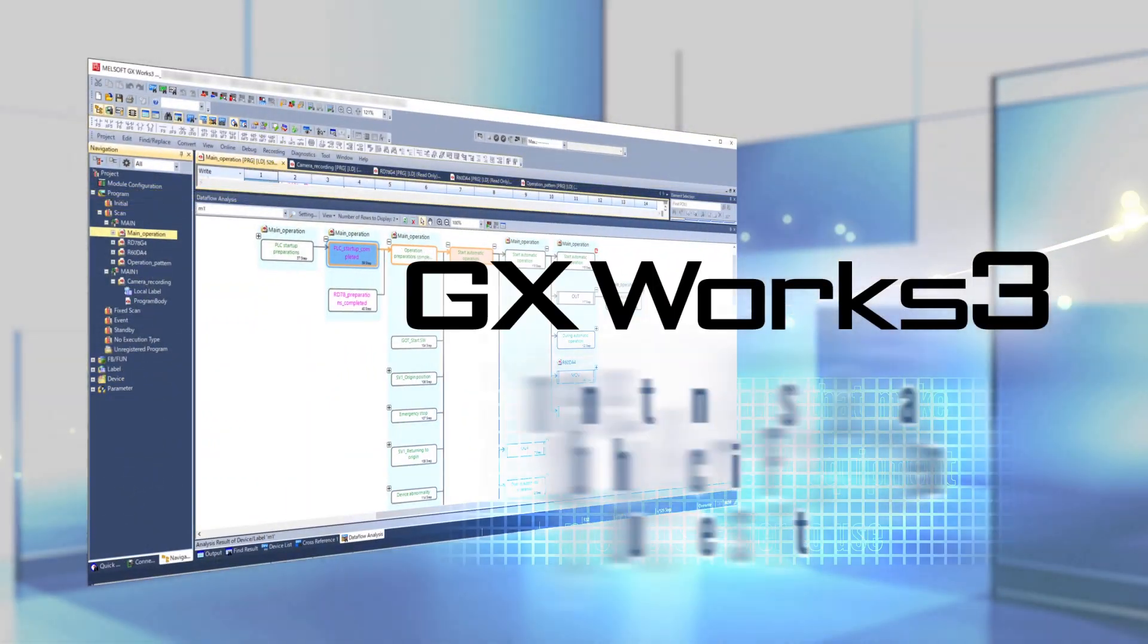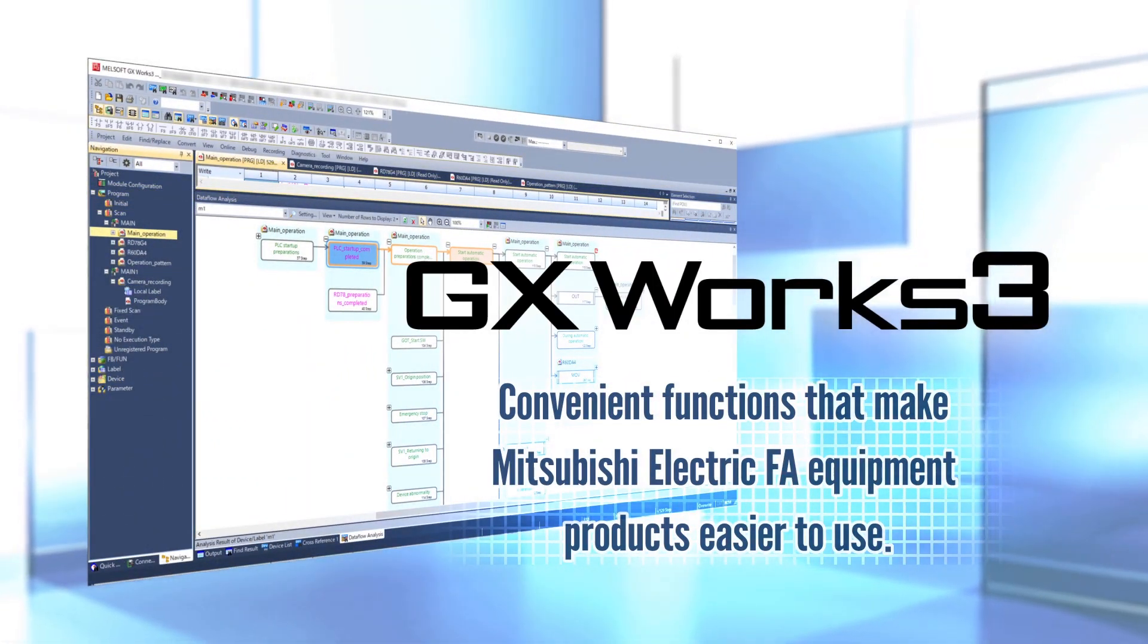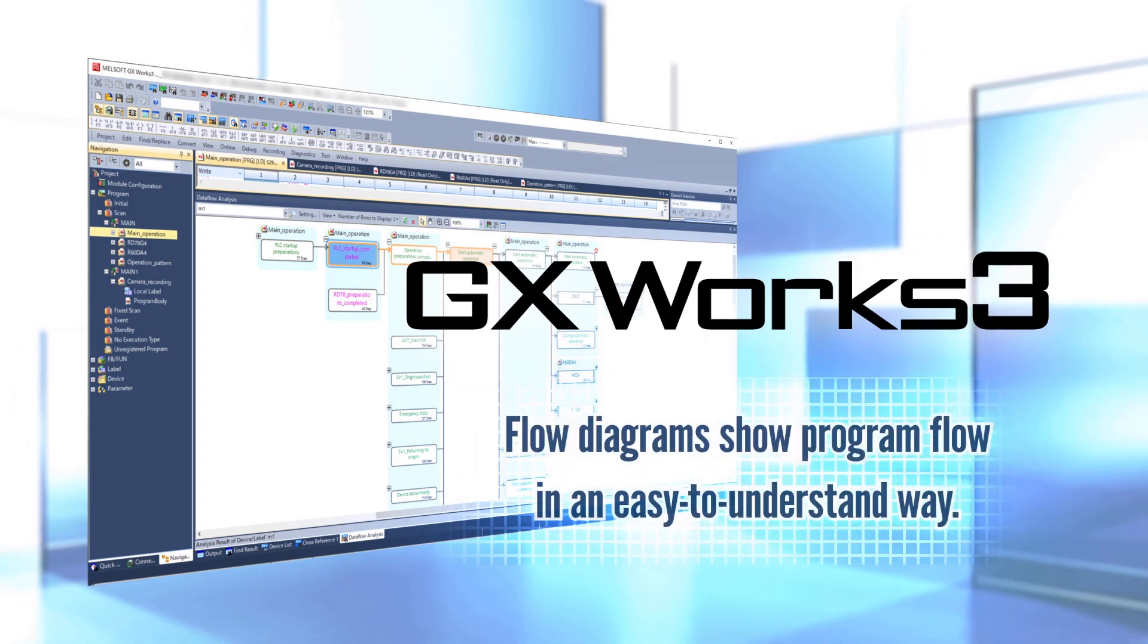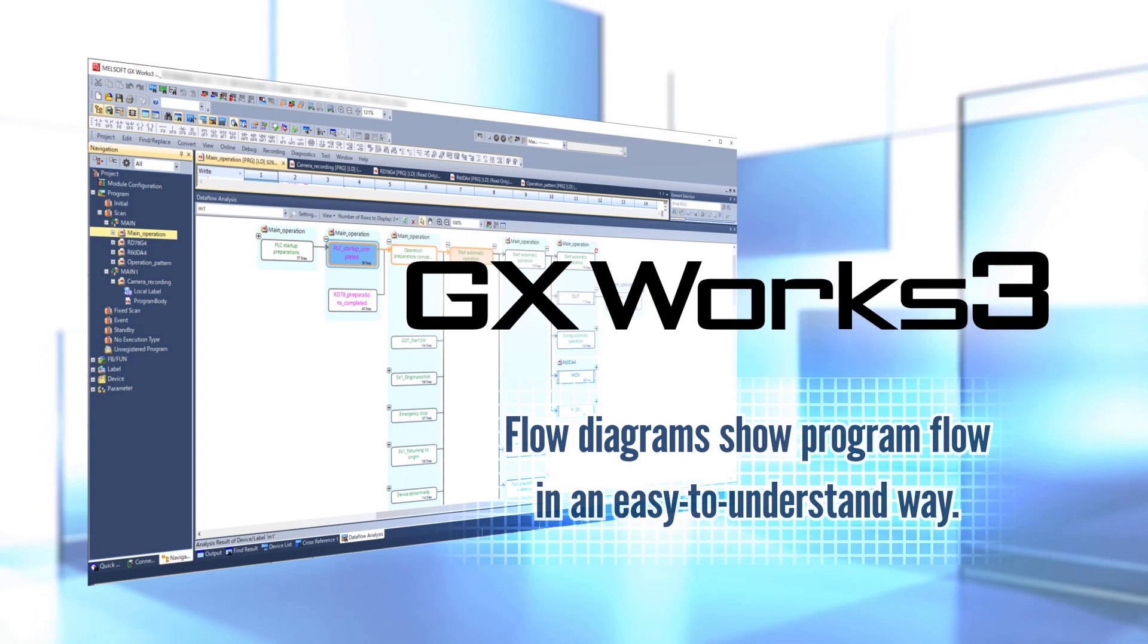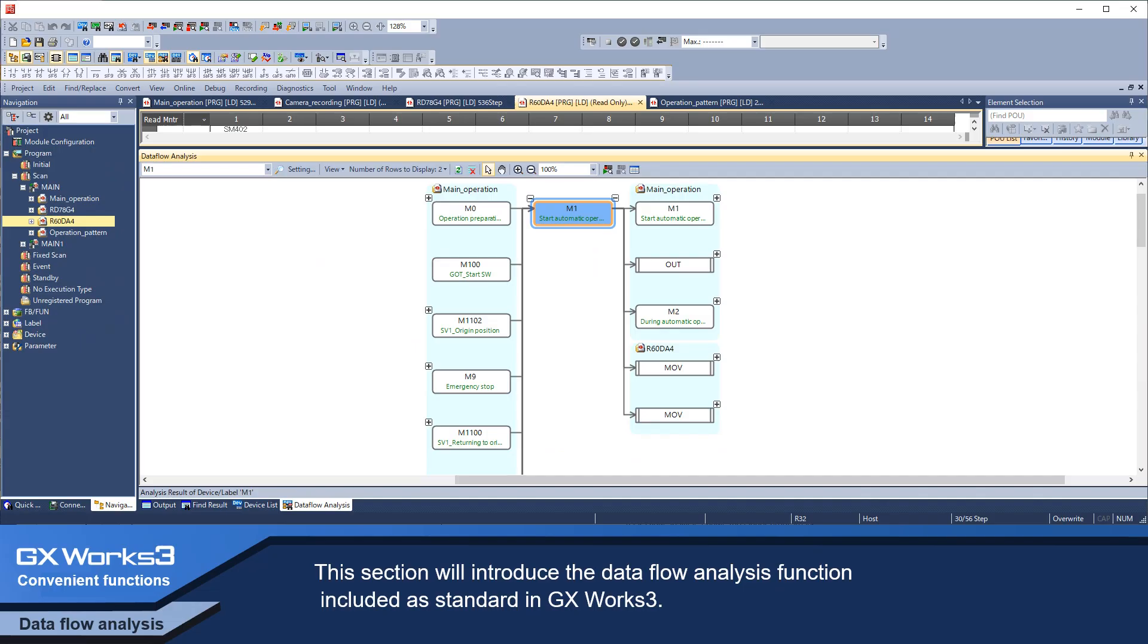This video will introduce convenient functions that make Mitsubishi Electric FA equipment products easy to use. Flow diagrams display the program flow in an easy-to-understand way. This section will introduce the data flow analysis function, which is included as a standard feature in GX Works3.